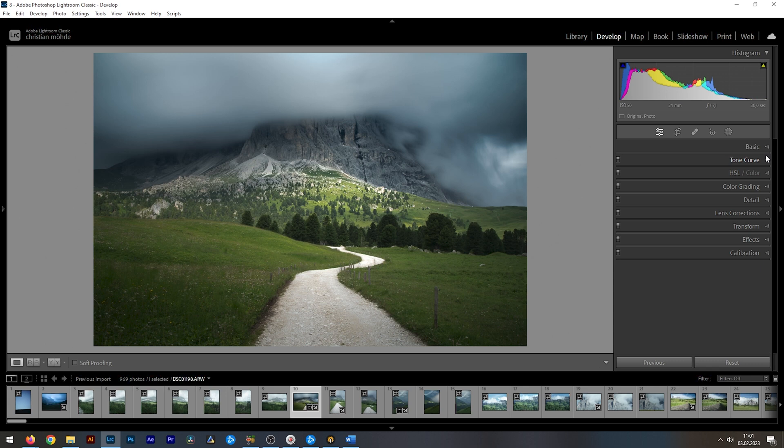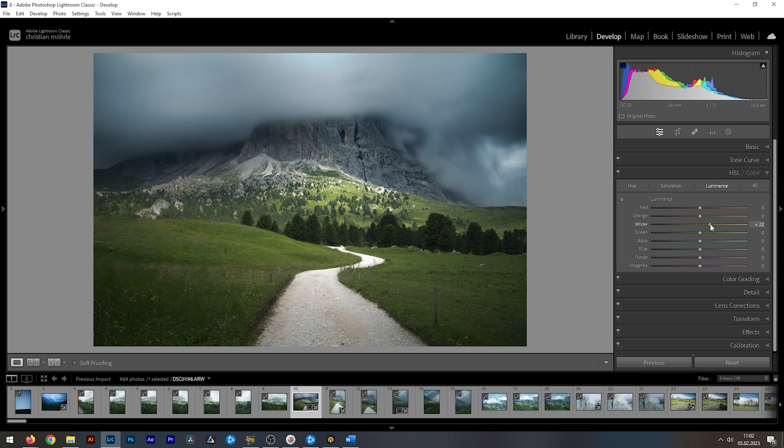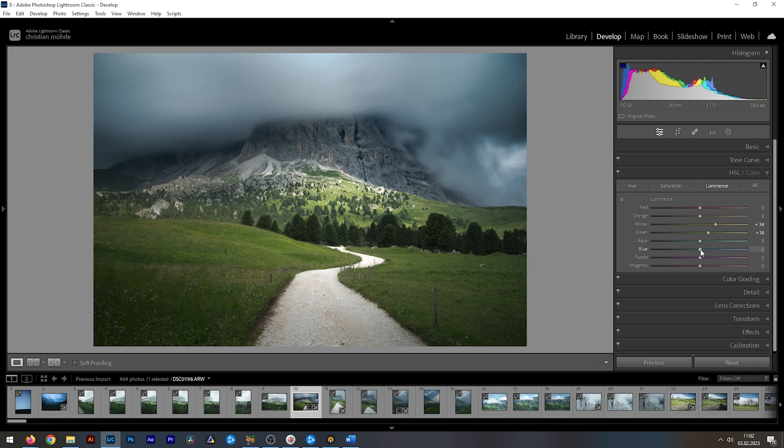And that is the HSL panel. To be more precise, let's take a look at the luminance tab. In here, we can adjust the luminance of each individual color. Using this photo as an example, we can raise the green and yellow luminance, making the grass brighter while lowering the blue luminance to make the clouds darker.